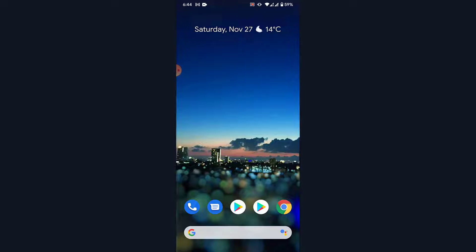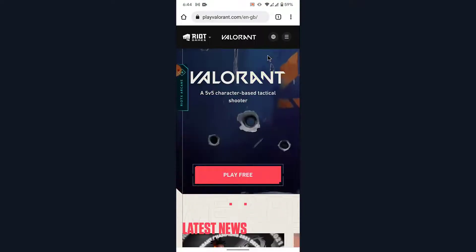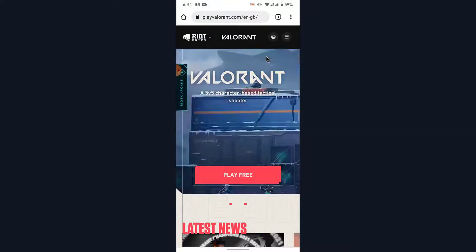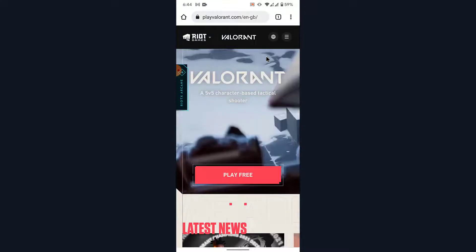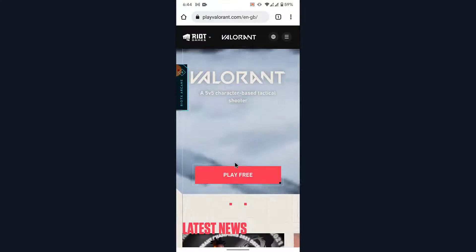The first thing you want to do in order to recover your Valorant account using a mobile device is open the browser and go to playvalorant.com. Once you go to playvalorant.com, you'll land on an interface like this.